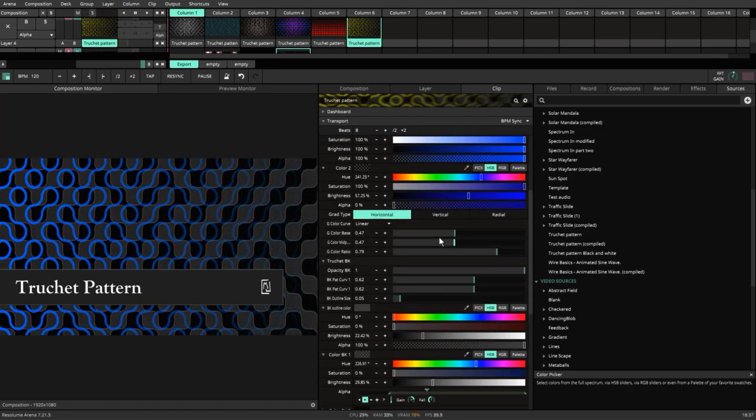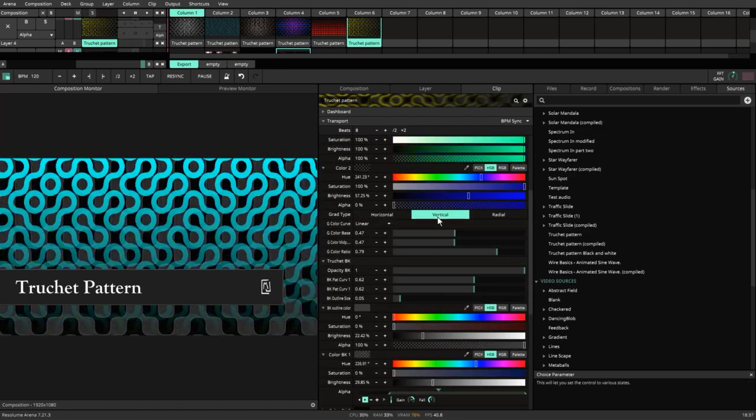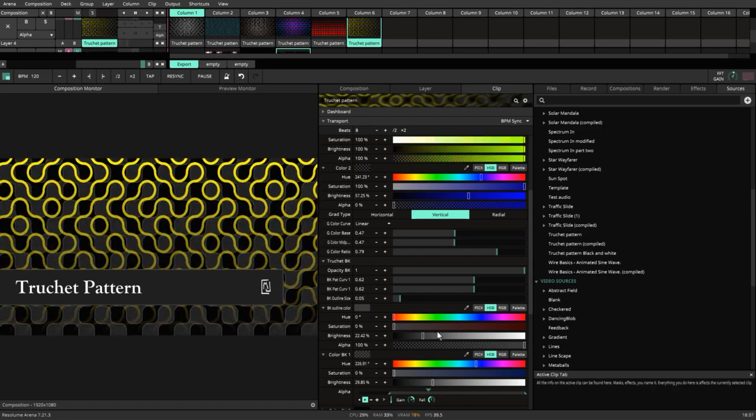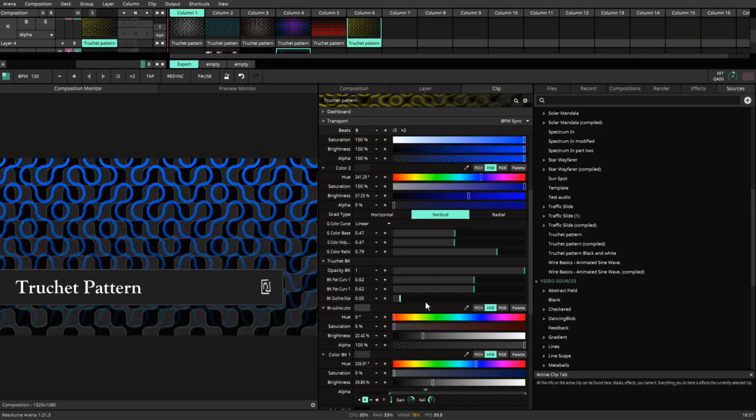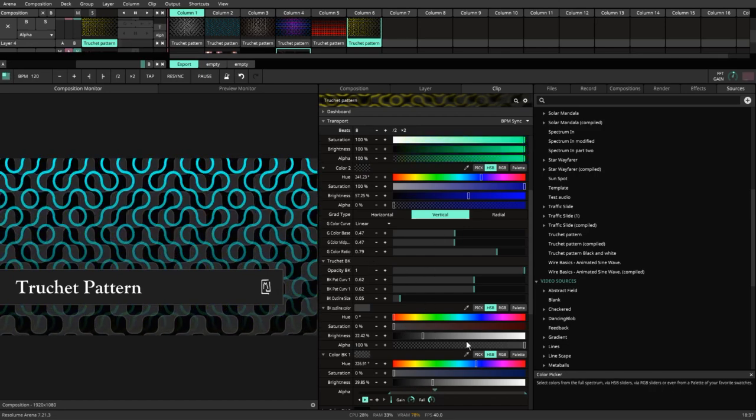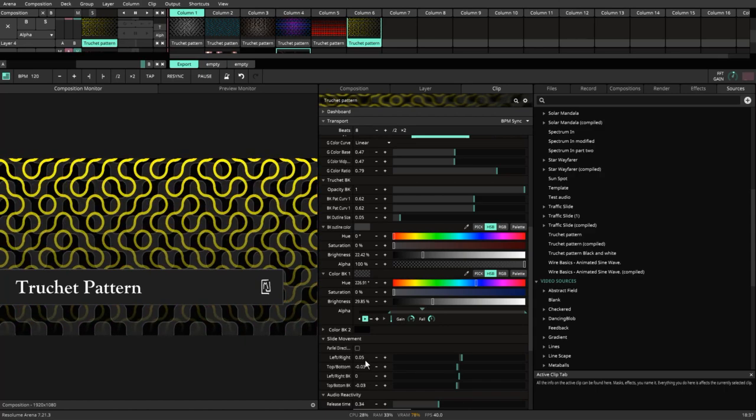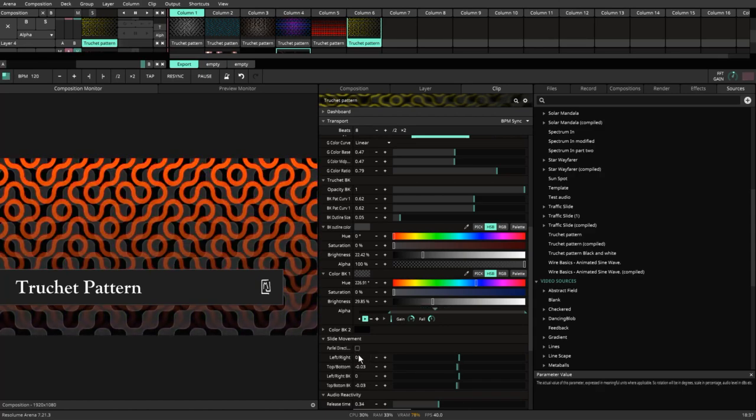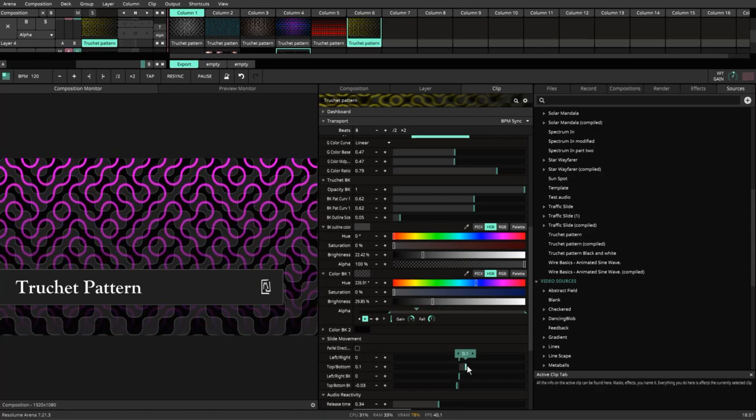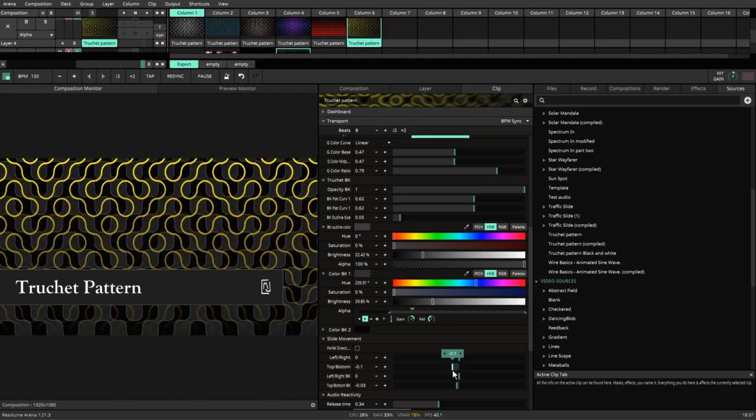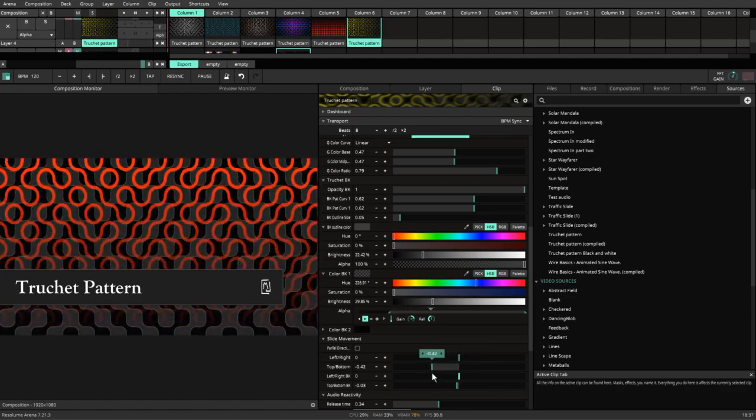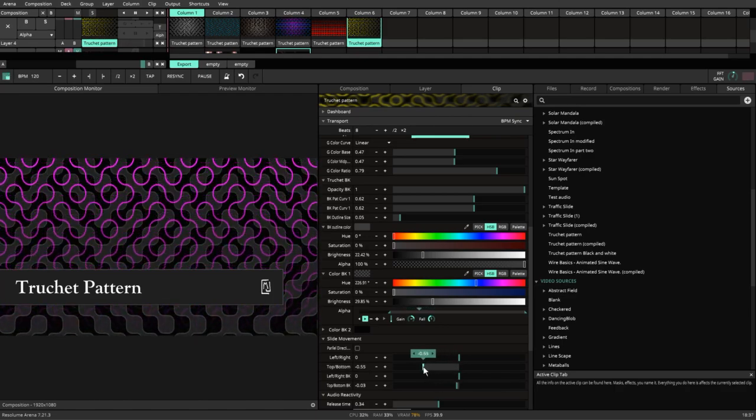Just to give a different example, vertical also does the same thing. We could instead of moving left to right, we could set that to zero, and then we could have it moving to the bottom or to the top. And so it feels like it's falling down.